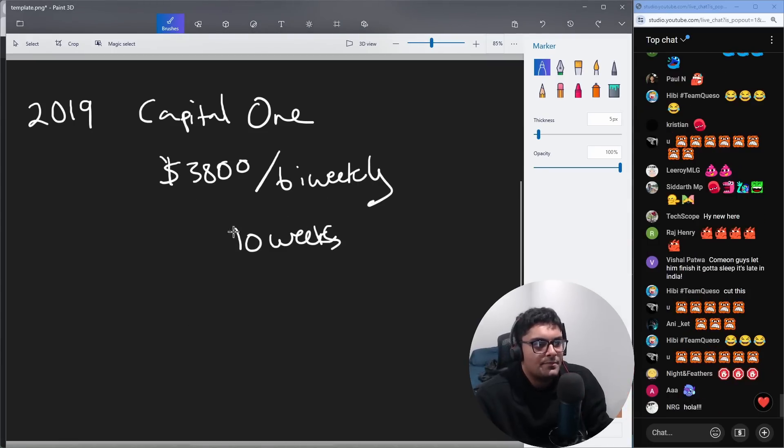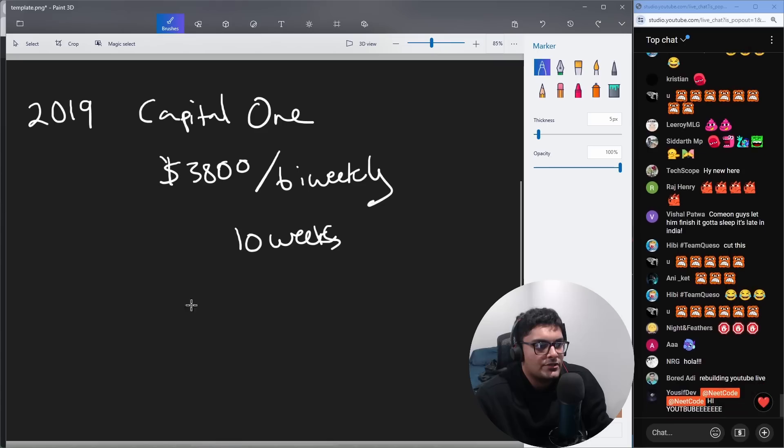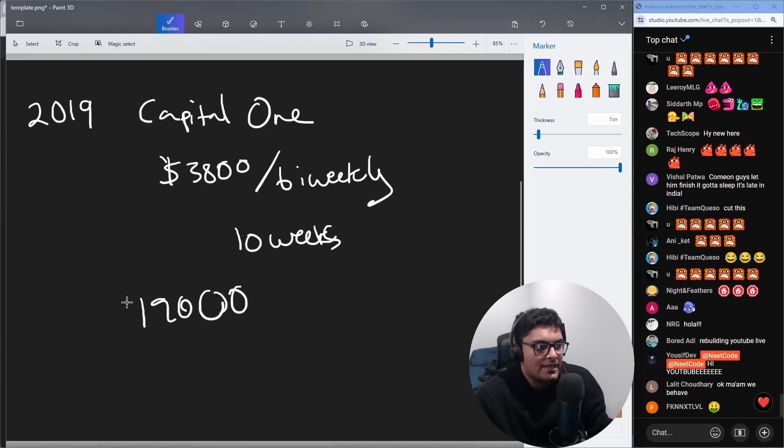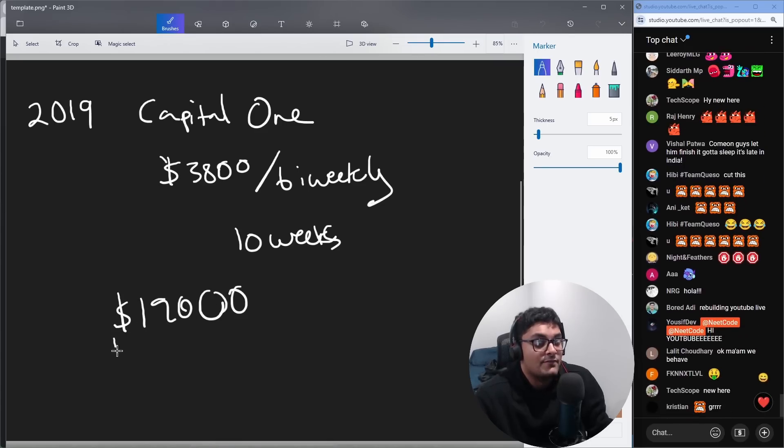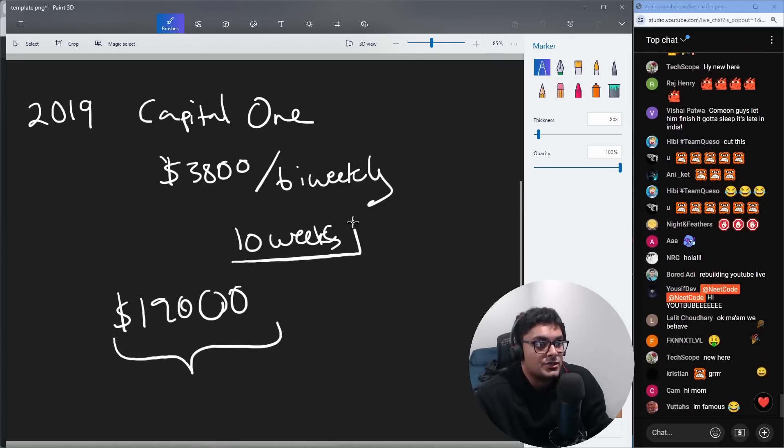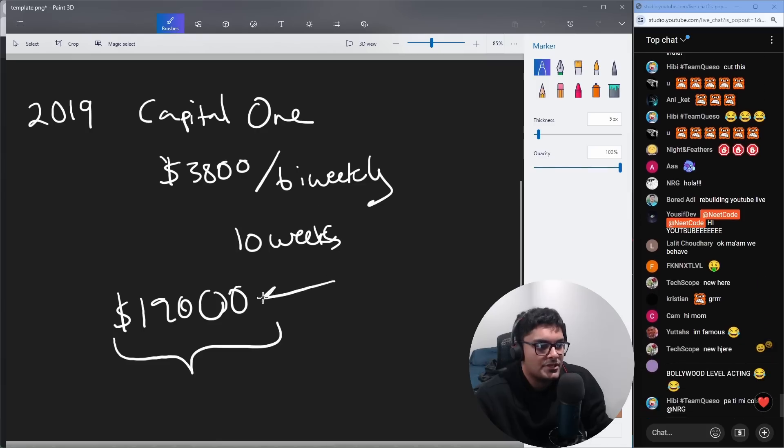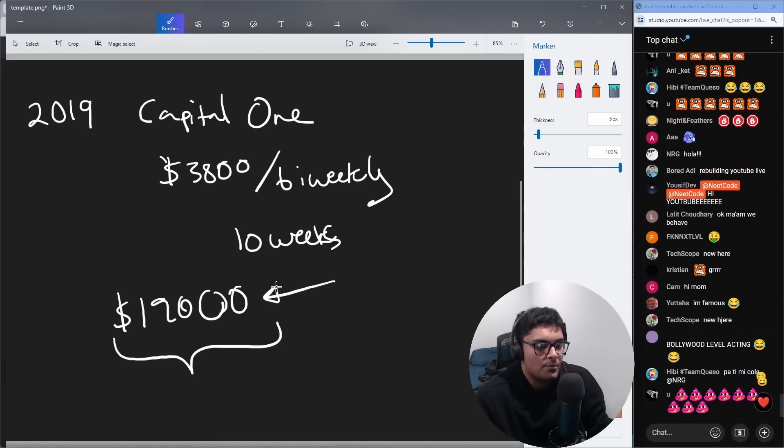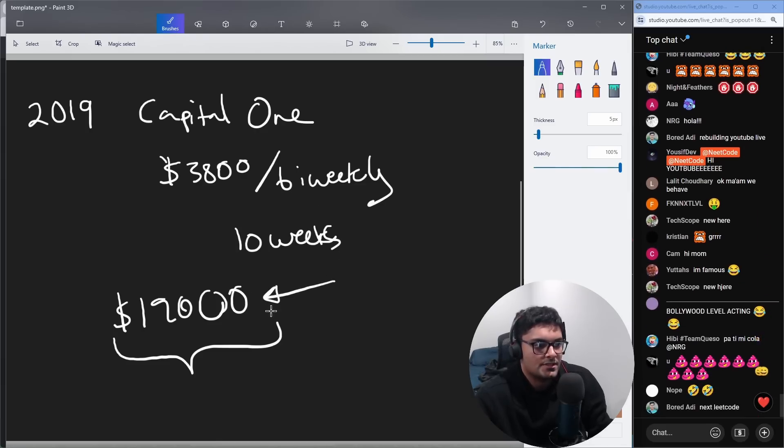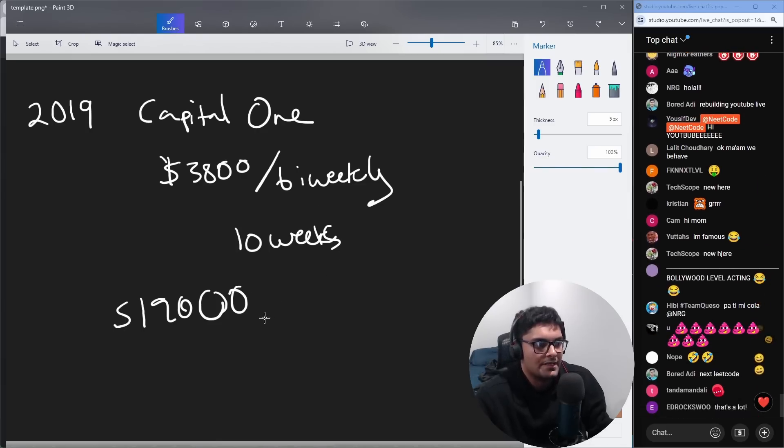So in total, in 10 weeks, $3,800 every two weeks, I probably ended up making something like $19,000 over that summer, which for me was a lot of money for such a short amount of time. I think that was pretty much enough to almost pay all of my student loans.